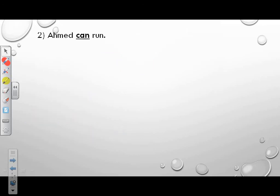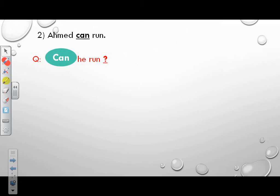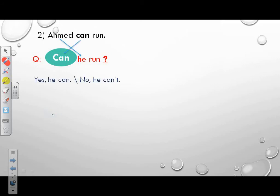Example 2: Ahmed can run — form a question. Put can at the beginning. The first letter has to be capital. What comes after can? He. What do you put at the end? A question mark. So it will be: Can he run? How do you answer this question? Yes, he can. Or no, he can't.